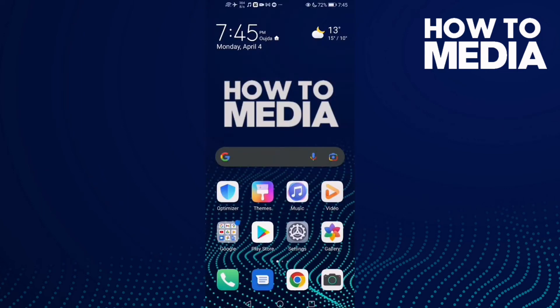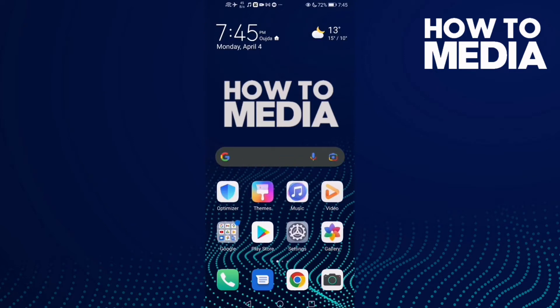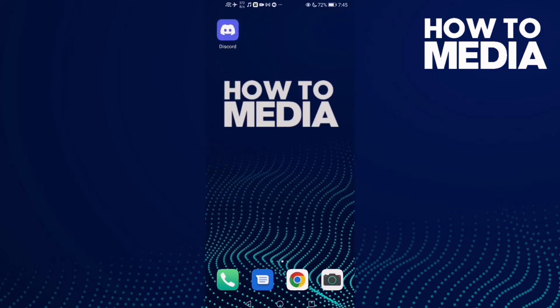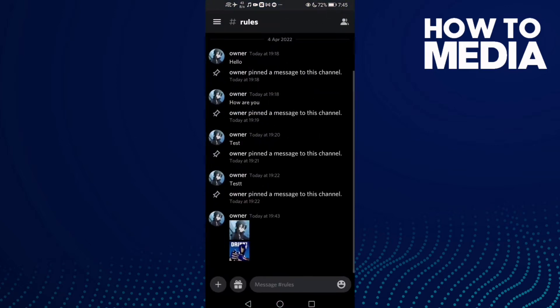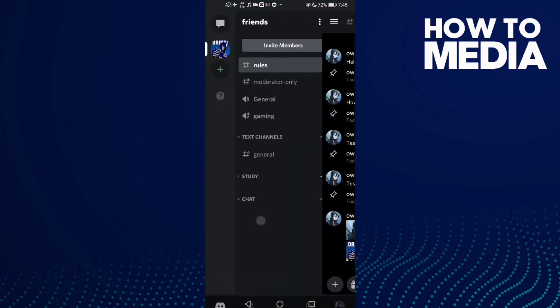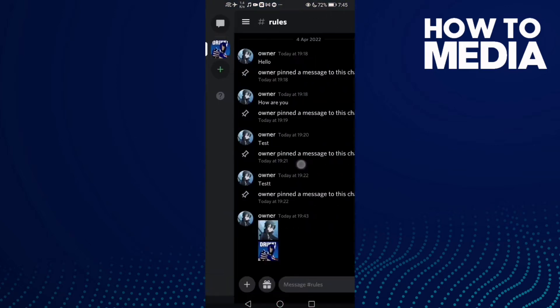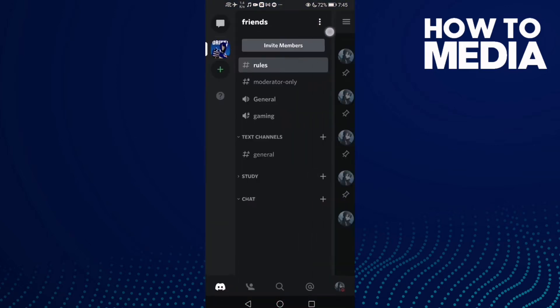How to delete emoji on Discord mobile. Hello guys, this video will show you how to delete emoji on Discord mobile. First, go to Discord and then click this one.